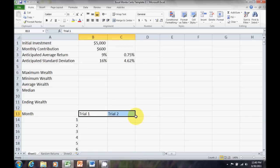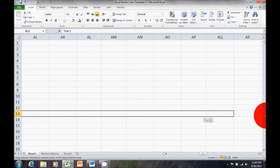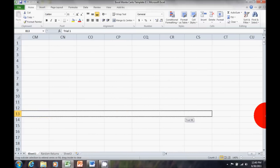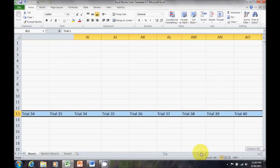Remember, move the cursor to the bottom right-hand corner. Left click, hold and drag across, and it'll smart count out until 100 trials.